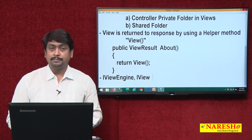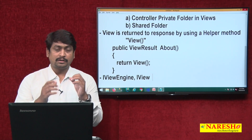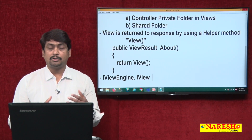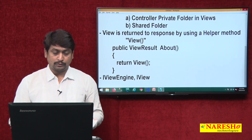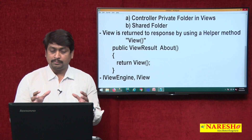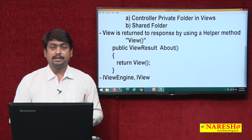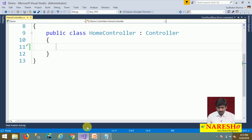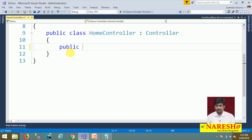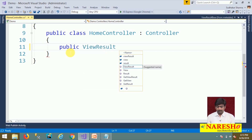It will look into the private folder first. If the view is not available in the private folder, then it will look into the shared folder. Now let us see a simple example of how we can create a view and render it to the response. I will go to the HomeController, and we are creating an action result with ViewResult as the action result type, named About.